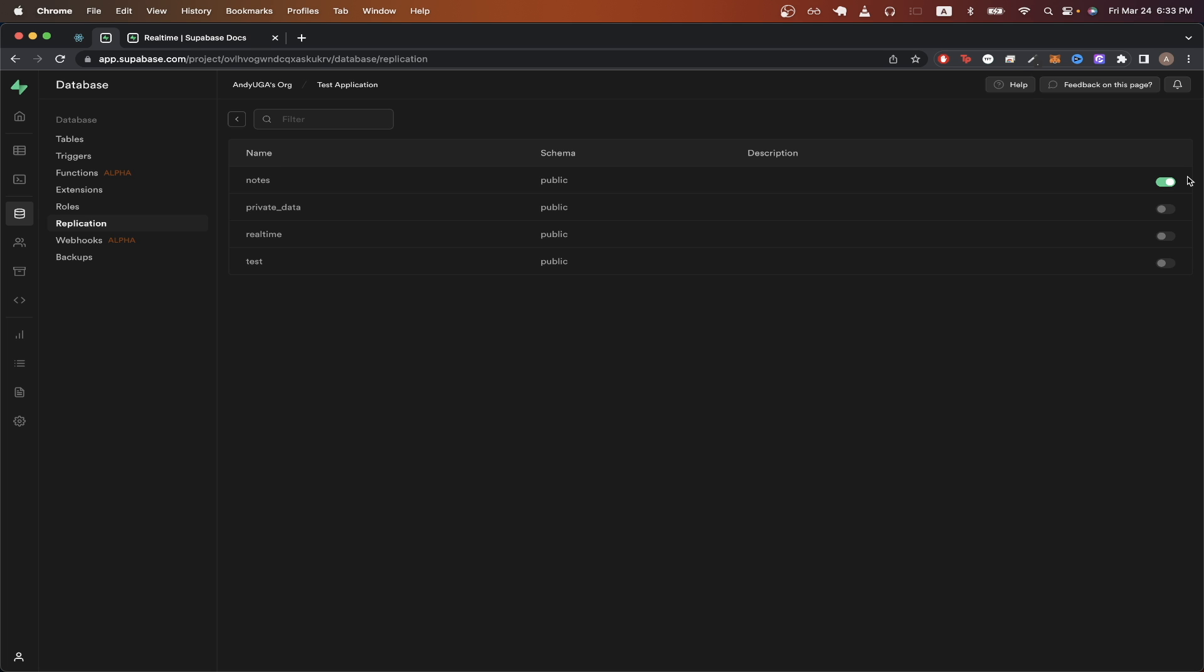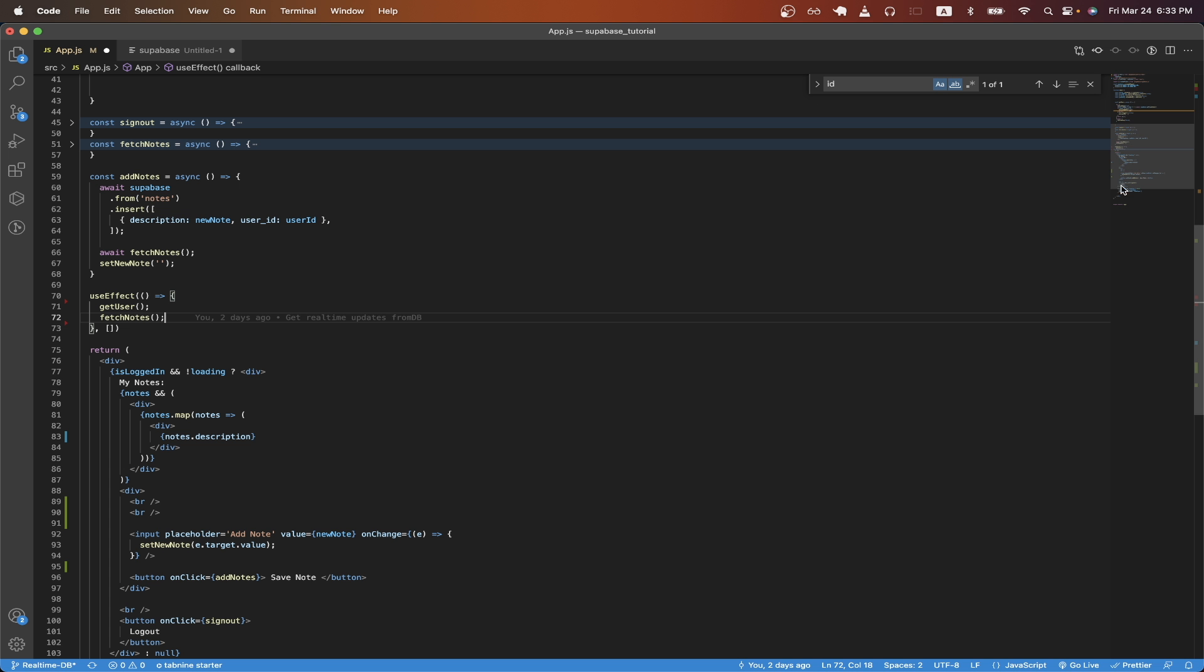Now I'll switch over to my code for the React app that I showed earlier. I will also have a link in the description and in the comments where you can download all the code that I'm showing for this tutorial.